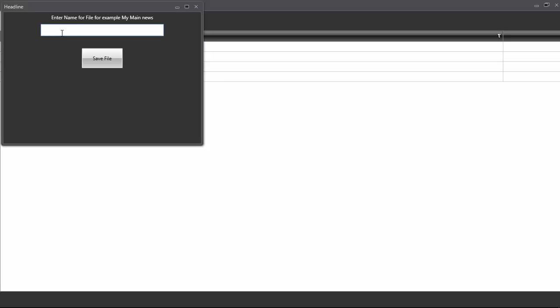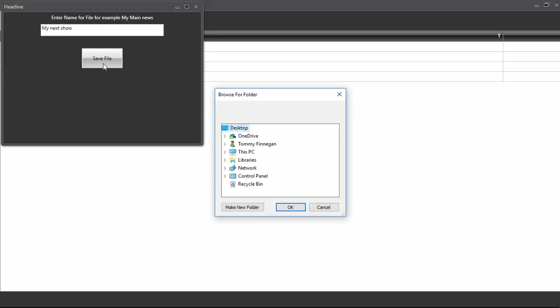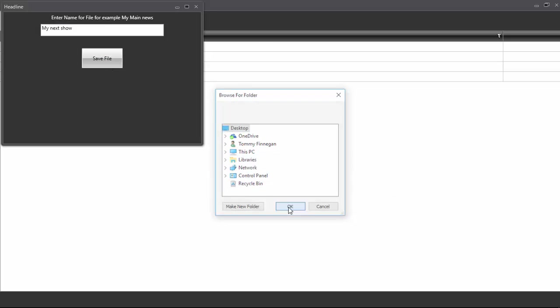We can call it my next show. You're going to do a show or something. And in here, you want to have text for your banner. You choose a location. In this case, we'll do the desktop.